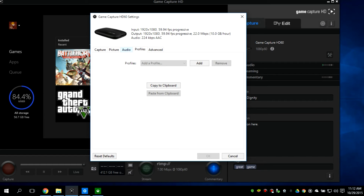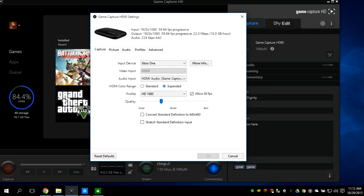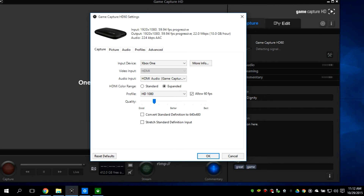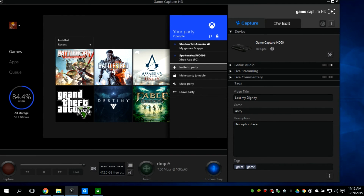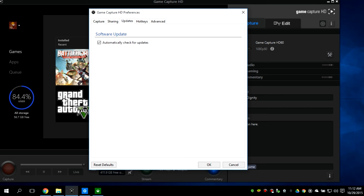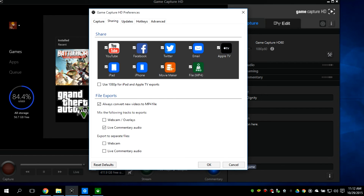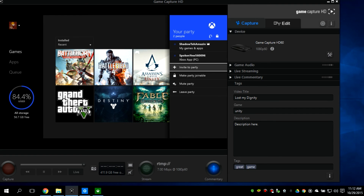If you want to put it in 1080p 60 frames per second, I'll quickly teach you how to do that. Don't mess with most of these settings — just put it to expanded 1080p and allow 60 frames. These are the quality settings you'll be setting for your videos. I put it a little lower because I don't have a very fast computer. Use the software built-in — I'd highly recommend that. You don't have to set up hotkeys, but you can choose the sharing options and the capture destination. There's also stream command and flashback recording, which I'll cover in a different video. Then click this button right here to start your recording.